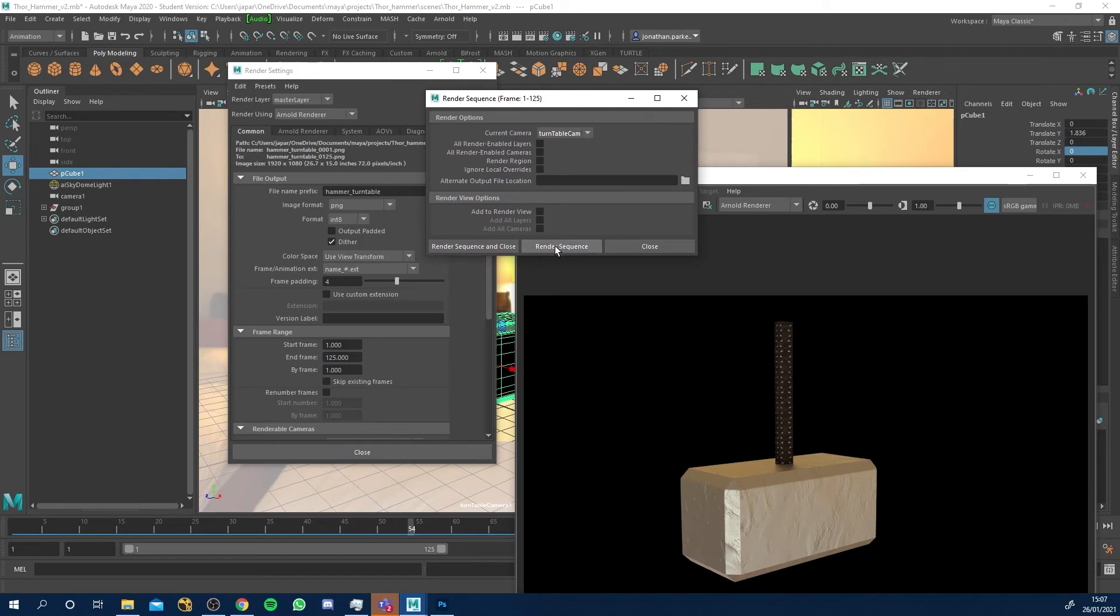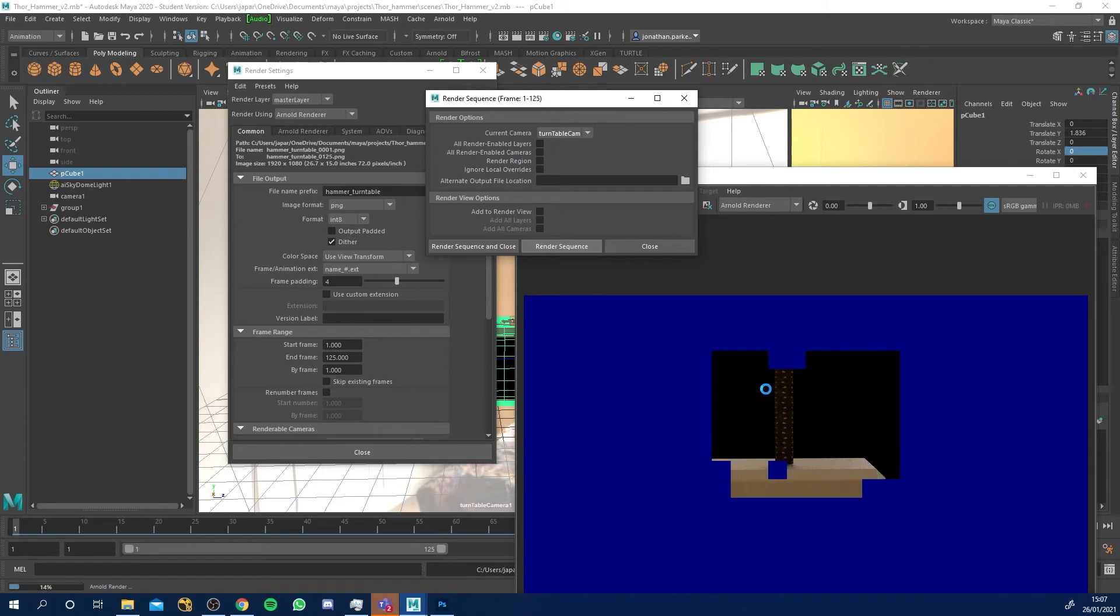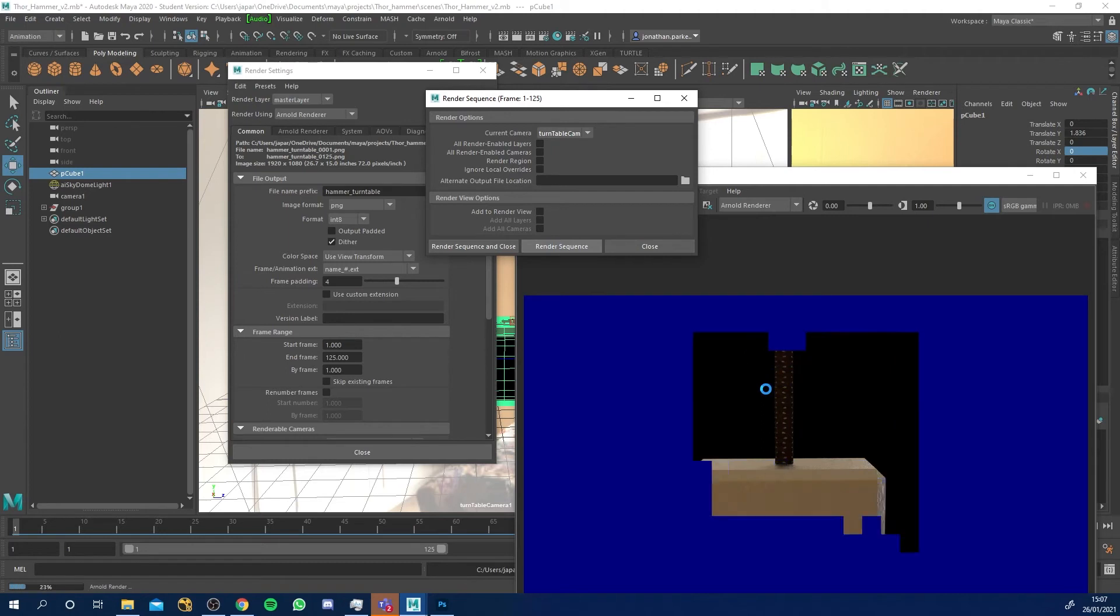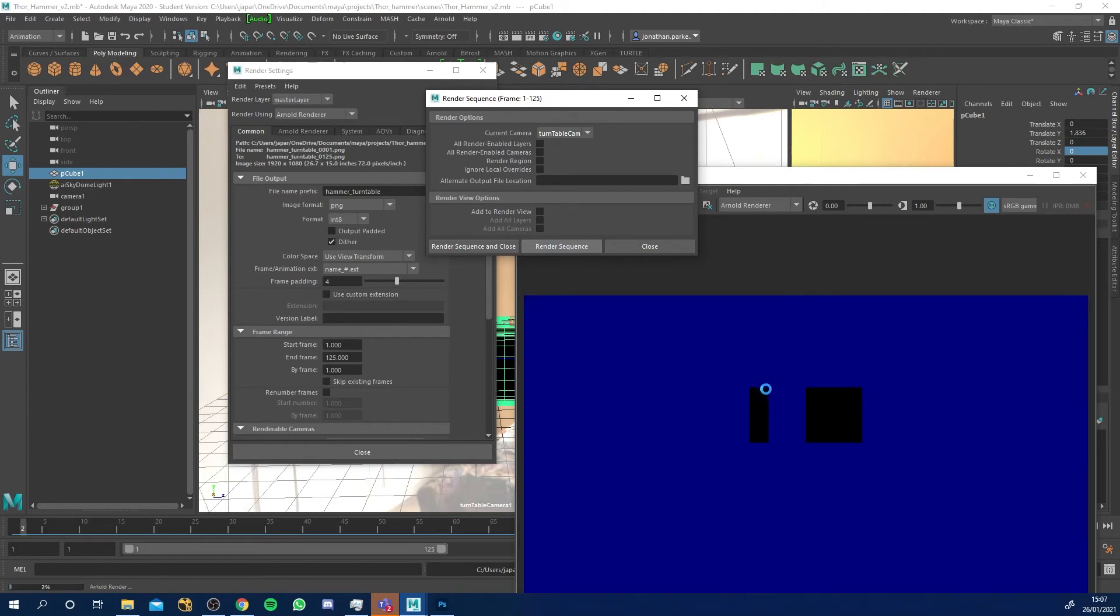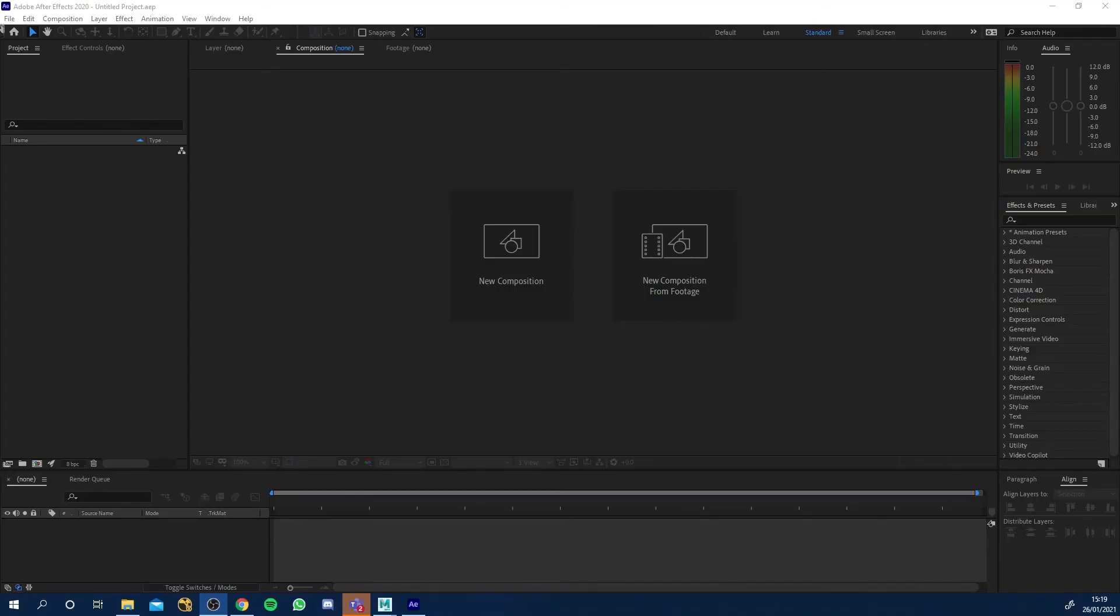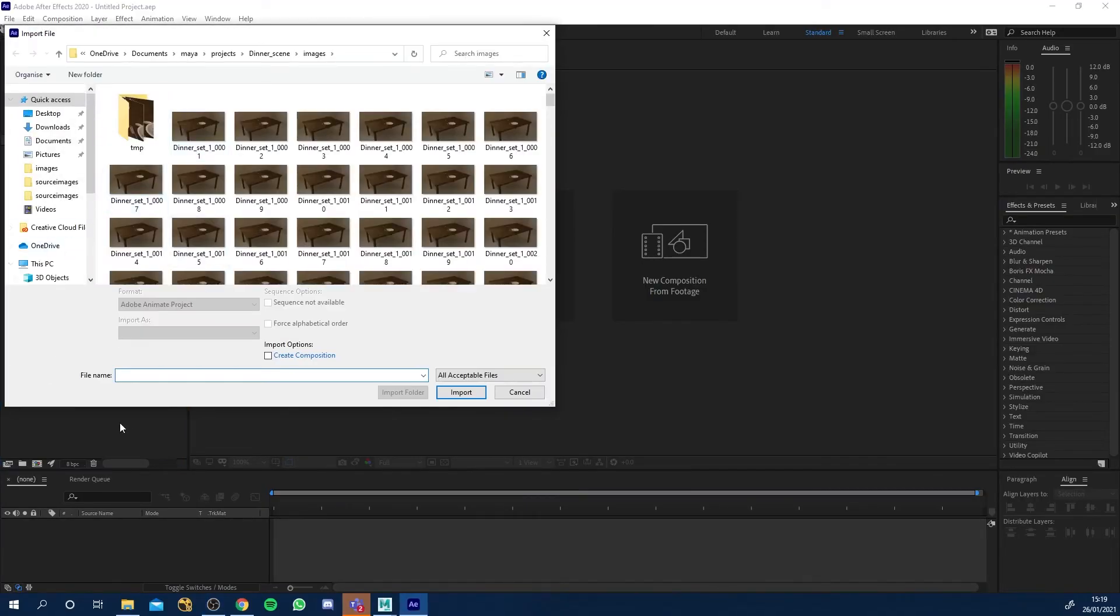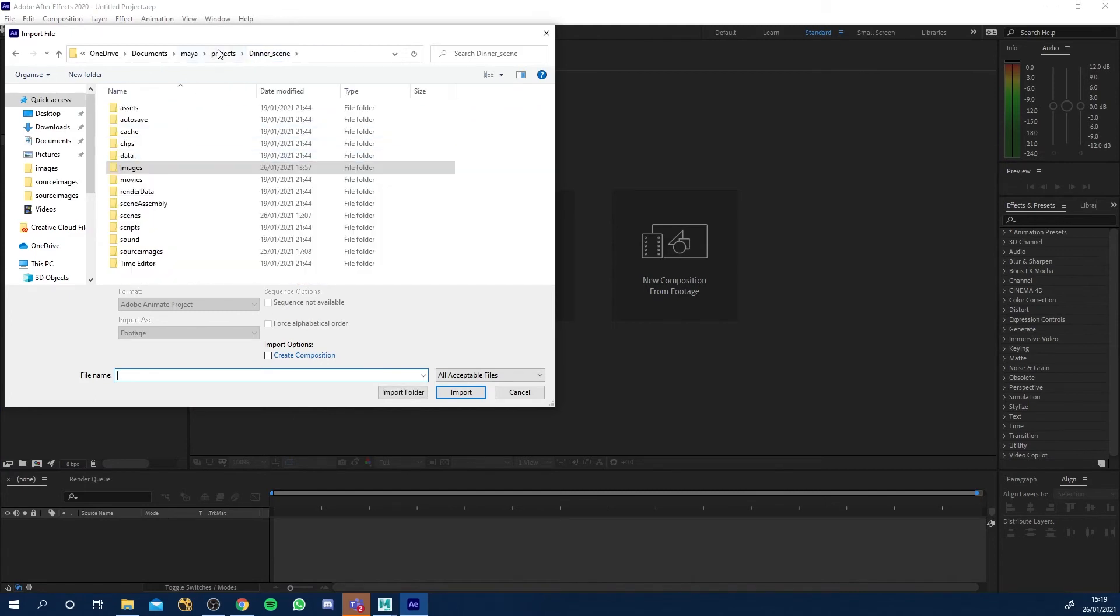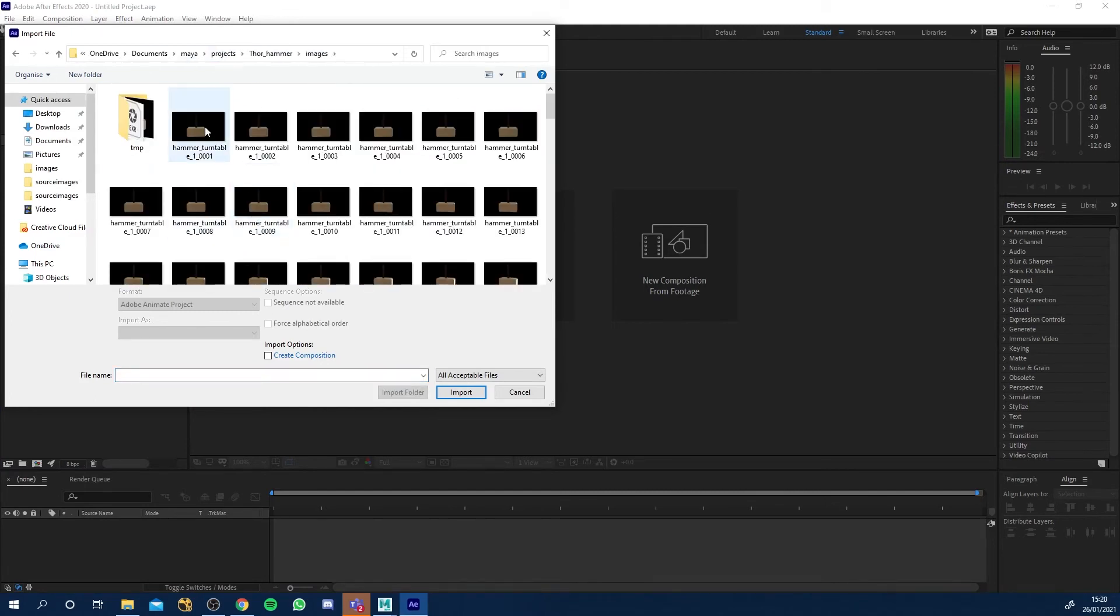Then what it's going to do is render each frame, save it out in succession for 125 frames and then I'll have my final turntable. I'm in After Effects now and it's finished rendering those 125 frames.